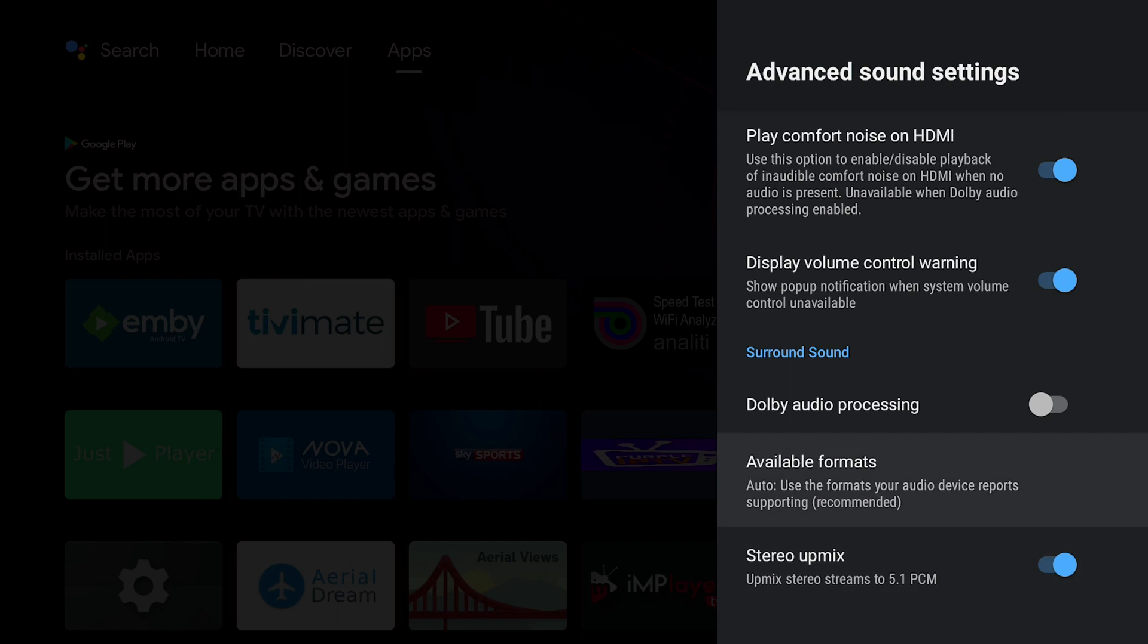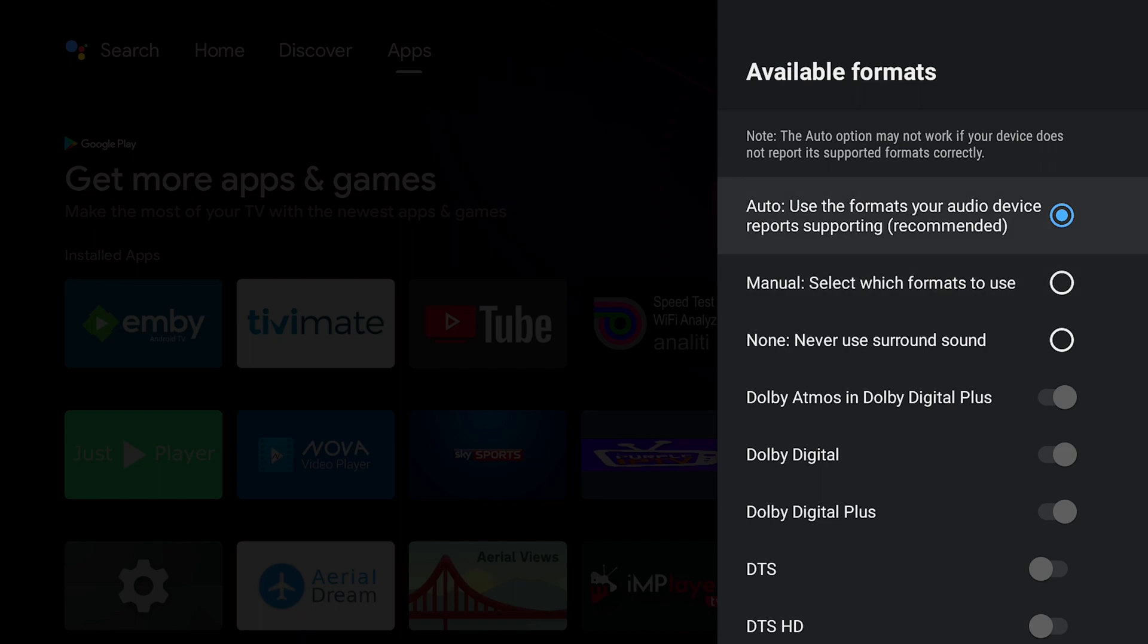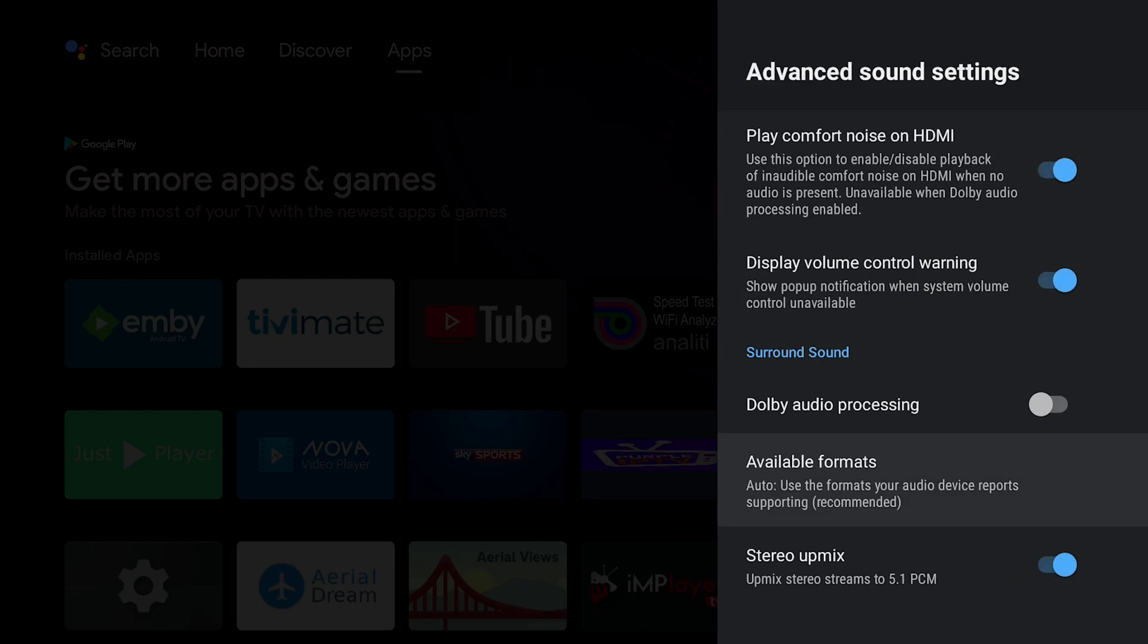And Available Formats: I have that set to Auto - Use the formats your audio device reports supporting, which is recommended. So of course, I'm assuming if you're watching this video you have the compatible equipment, not the best equipment, just compatible equipment: Dolby Vision and a sound setup that can support the major audio codecs that are out today.